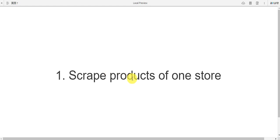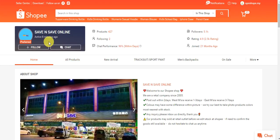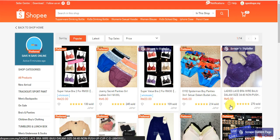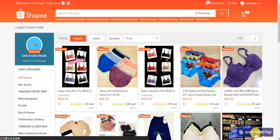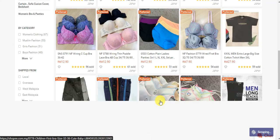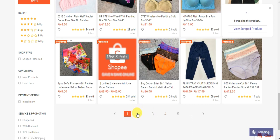If you would like to scrape products of one store, go to Shopee, select a store, go to the all products page, and click on this button to scrape in bulk. If you would like to scrape more products, you can go to the next page and scrape in bulk.